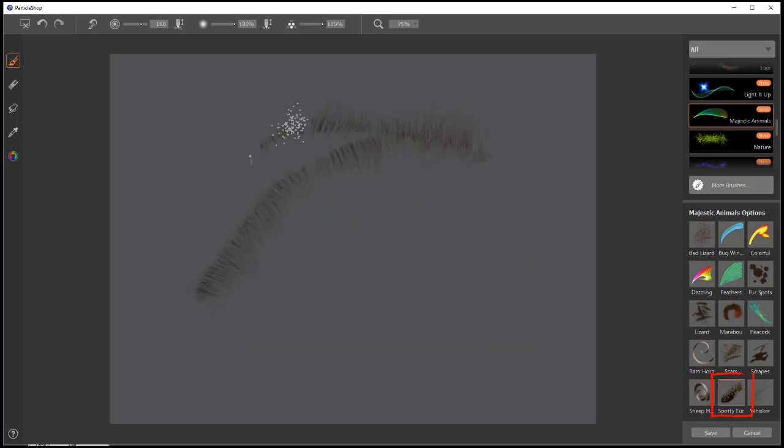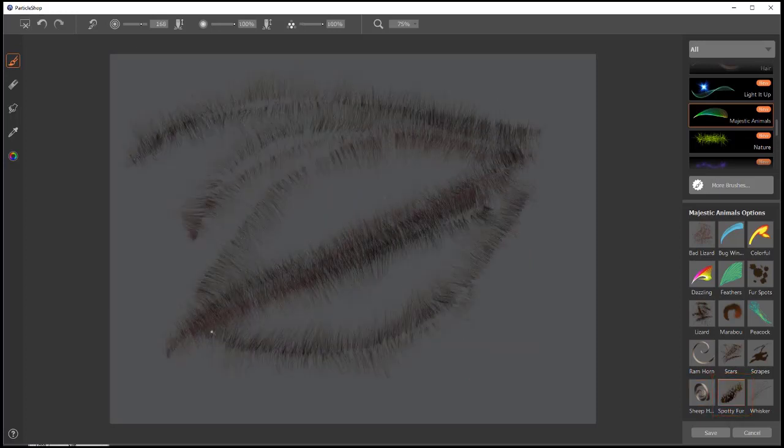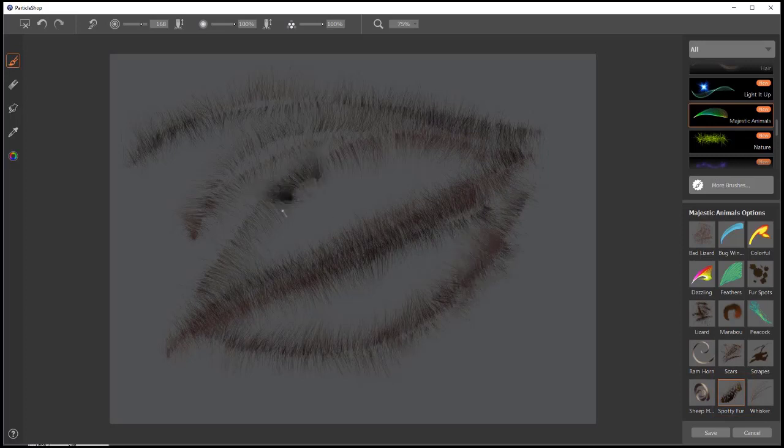Spotty fur will slowly build up some furry textures with just a slight bit of spotting in them.